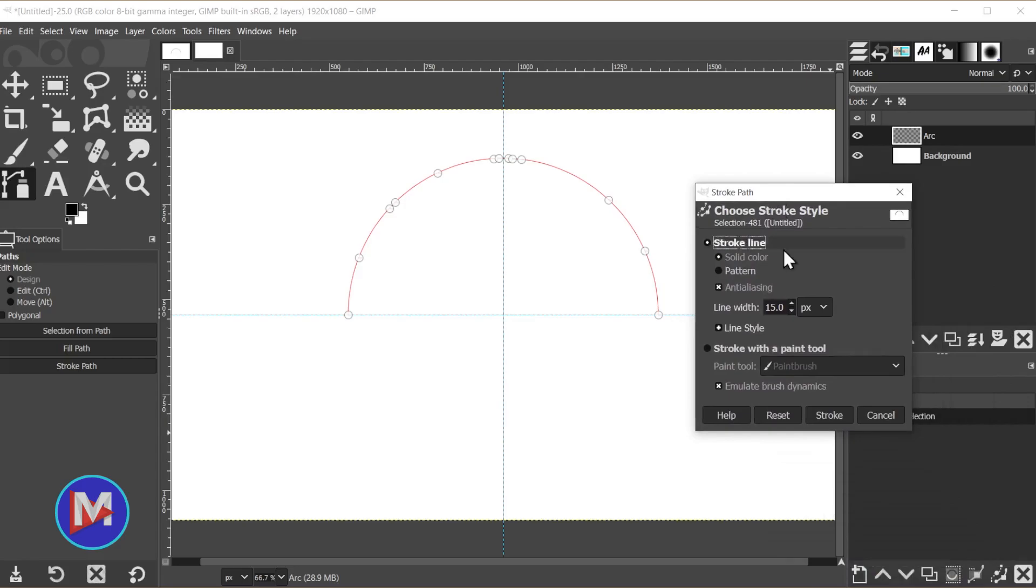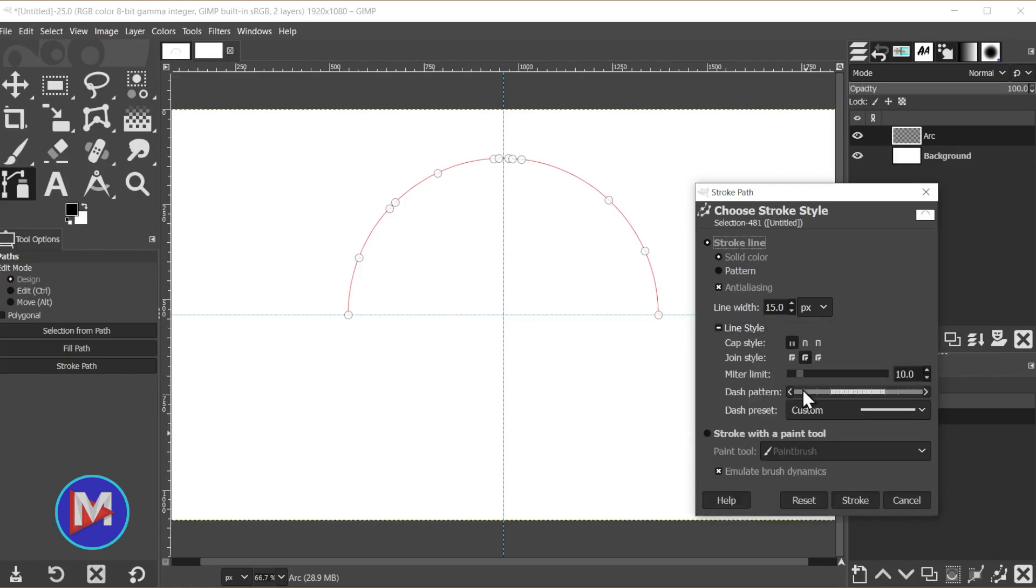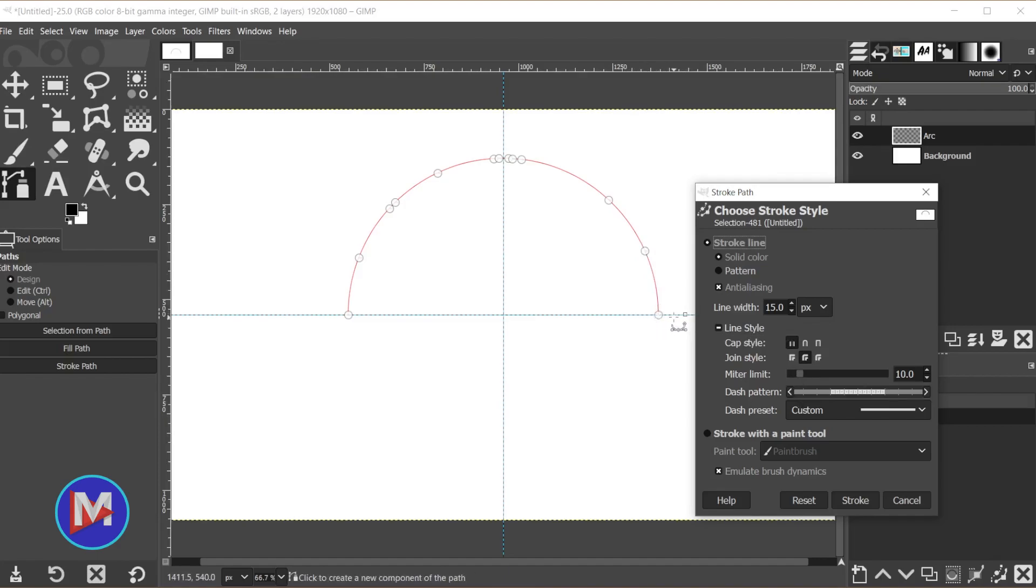It's going to bring up this dialog here. You can go with whatever settings you want for your arc. I went with Stroke Line, Solid Color, Line Width 15 pixels, and then there's something here called Line Style. The first cap style is going to ensure that your arc stops exactly at the bottom here, so wherever it meets the guide.